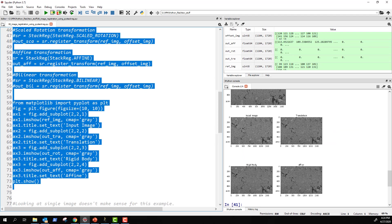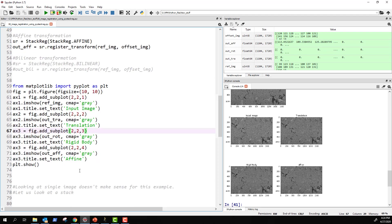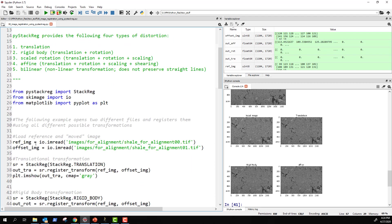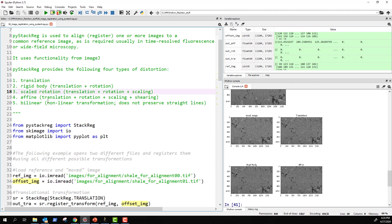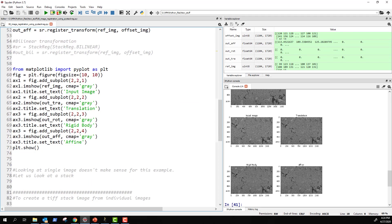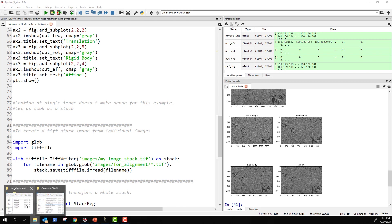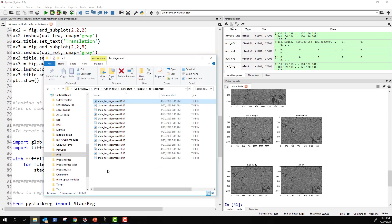Here you can see the input image, translation, rigid body, and affine outputs. It doesn't look very different unless you overlay the images, but this shows how the first example works — you have a reference image and an offset image. This approach is useful for astronomy, remote sensing — where you might even have scale rotation depending on how a satellite moves — and for microscopy. I actually took these 13-14 images from a FIB-SEM tip stack that contained about 4,000 images.